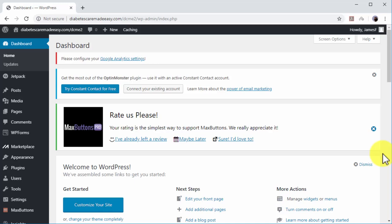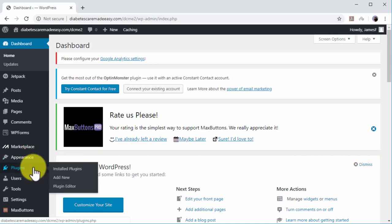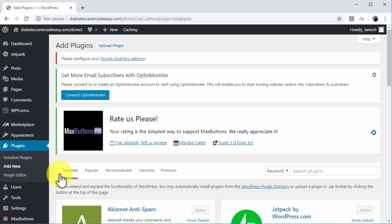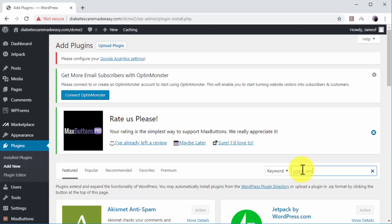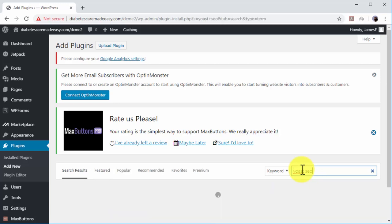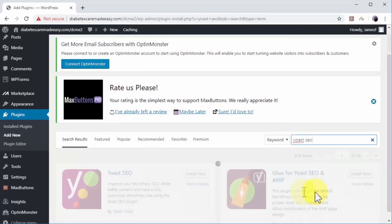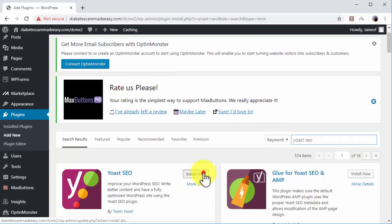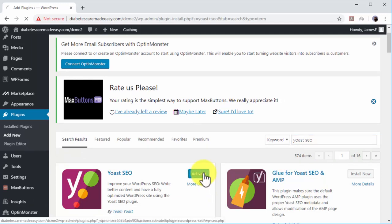To install the Yoast SEO plugin, just move over the Plugins tab on the left-hand menu and click on the Add New option. Now type Yoast SEO in the search bar and wait for the results. Now locate Yoast SEO in the results and click on Install Now. Now click on Activate.